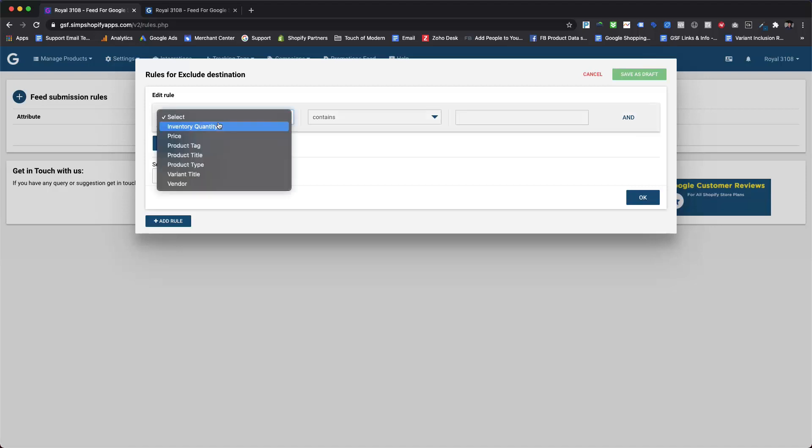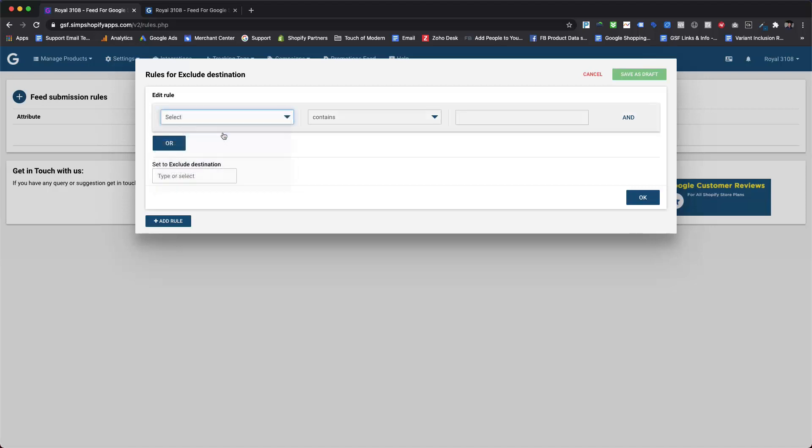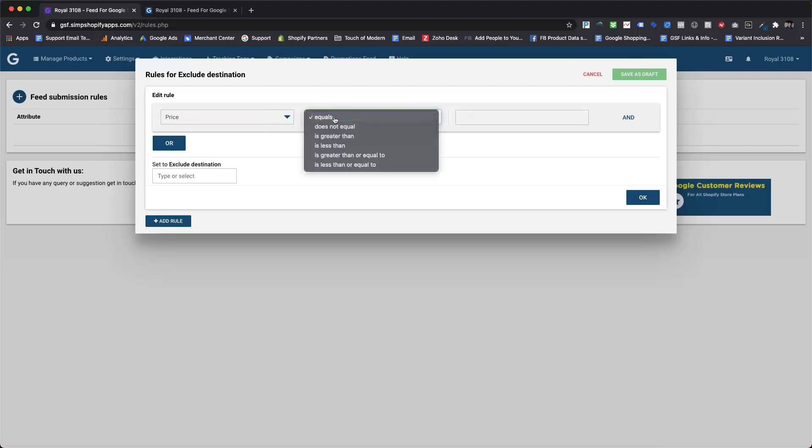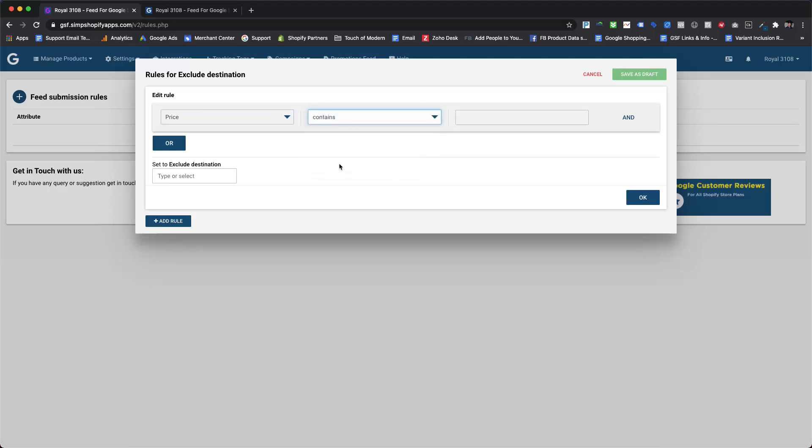So we will first need to add condition for price by selecting price from the first drop-down. Then select the operator for the condition from the second drop-down. Here we are going to select is less than or equal to option for operator. Then enter the value for price in the last field which will be 60 US dollars for this particular use case.